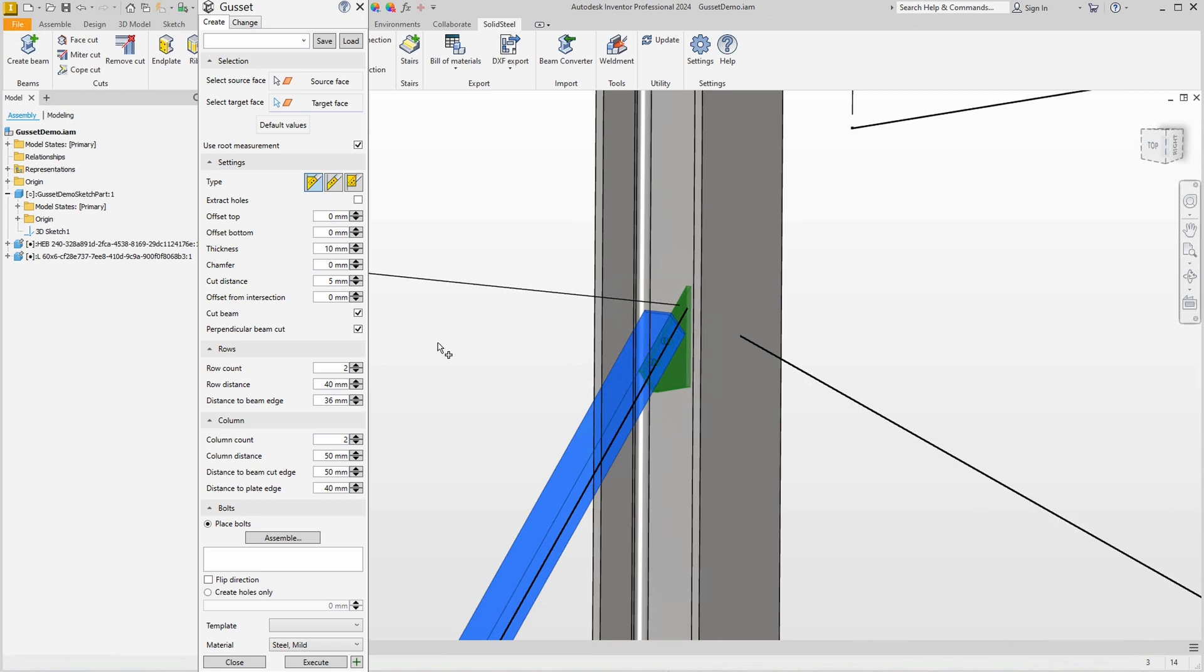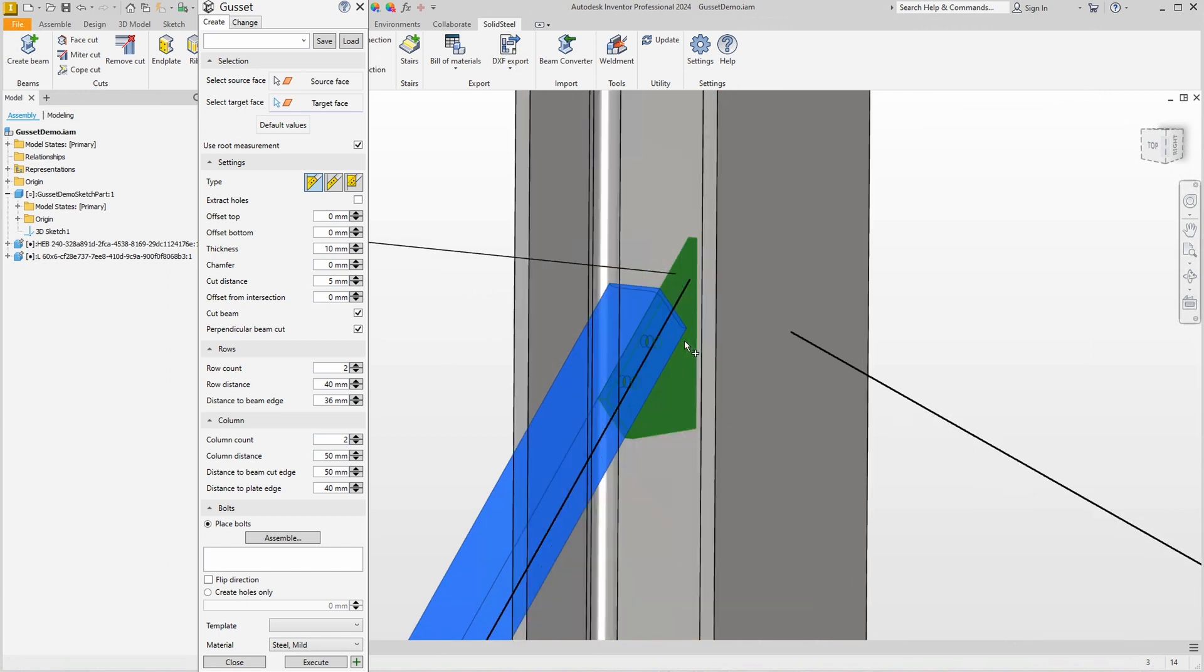After selection a preview of what the gusset plate could look like appears immediately. Let's zoom in a bit. As you can see, it doesn't really fit yet. We have two rows and two columns but we only see two holes in the preview.